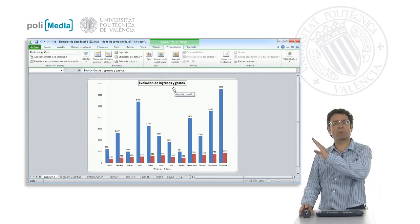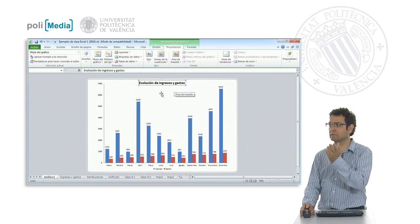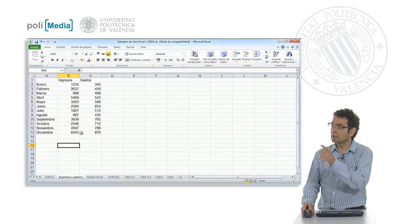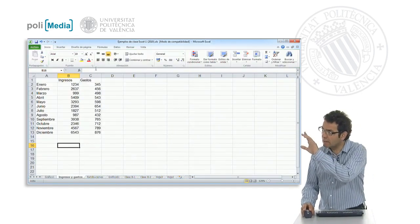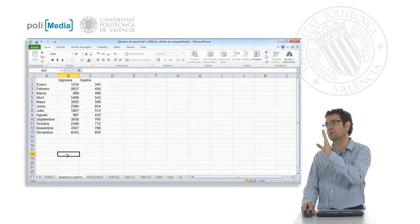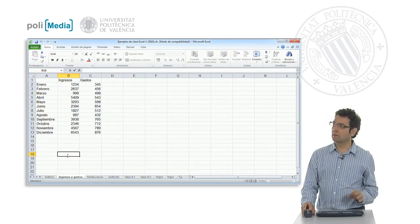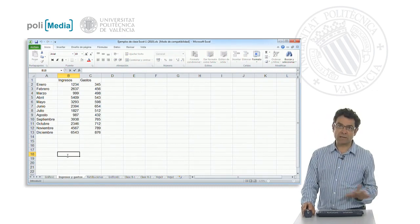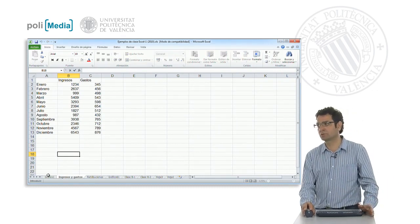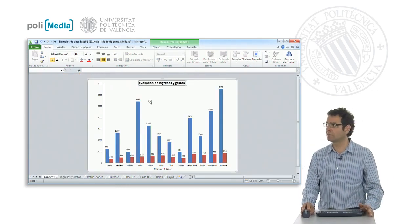We could also have double-clicked. In the same way that in an Excel sheet we can write in the formula bar or we can write directly by double-clicking on the cell, we could have done the same in the chart by double-clicking and writing here.